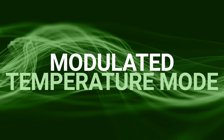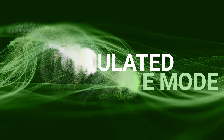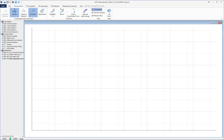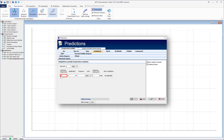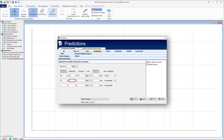Predictions at Modulated Temperature Profiles. Click on the Modulated tab to display the simulation of the reaction rate and reaction progress at a customized modulated temperature. In this example, the underlying isothermal temperature of 40 degrees Celsius is superimposed by periodic waveform oscillations with an amplitude of 20 degrees Celsius and a frequency of 24 hours.